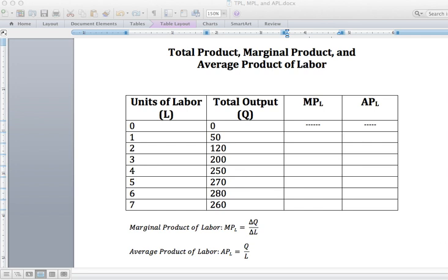Welcome to the next installment in my lecture series for the principles of microeconomics course here at Rutgers University. In this lecture, I'm going to go over a couple of concepts — as shown on the screen, we're going to take a look at total product, marginal product, and the average product of labor. It's very important to understand the relationship between these three.